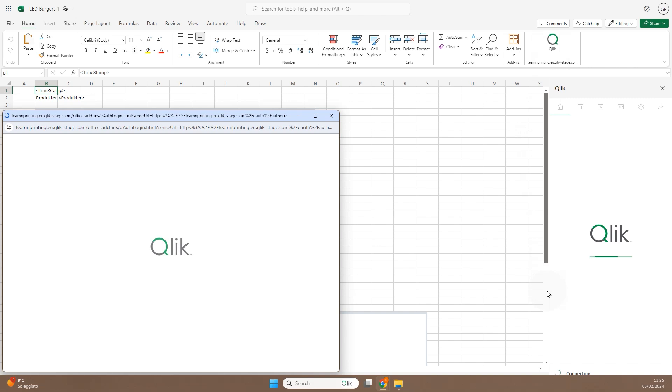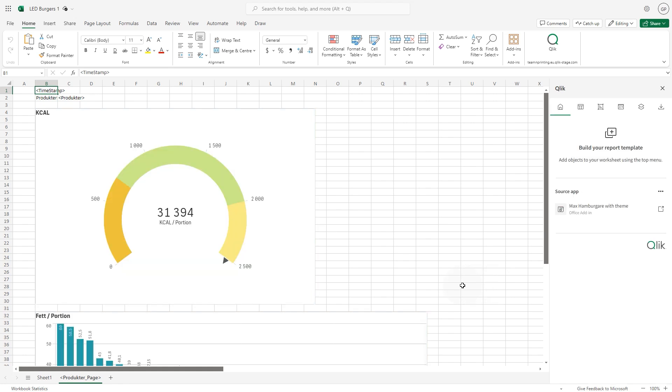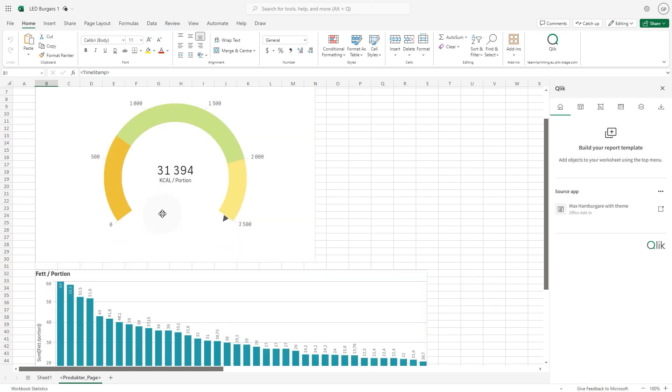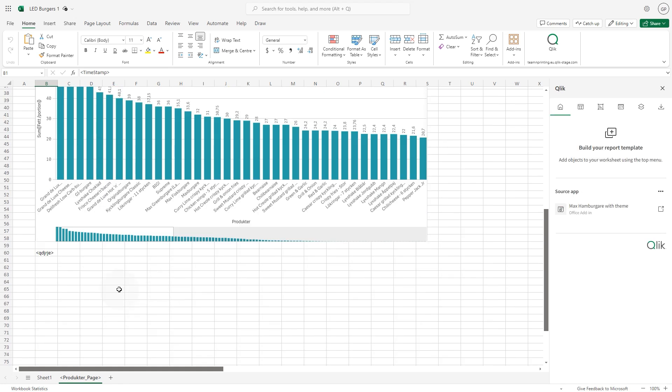After logging in, a dialog will open showing migration in progress. After migrating, the template will be populated with the objects from the Qlik Cloud app.